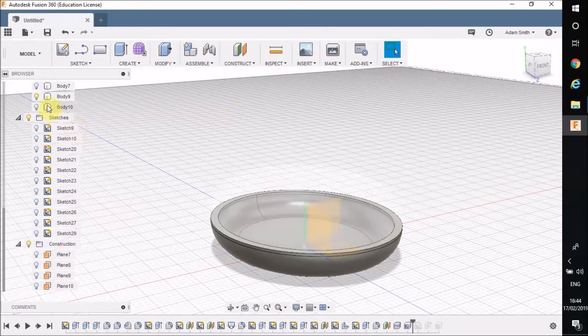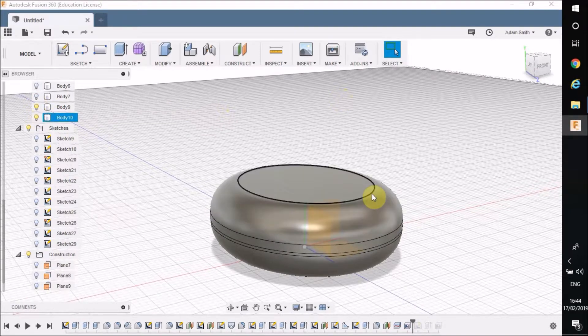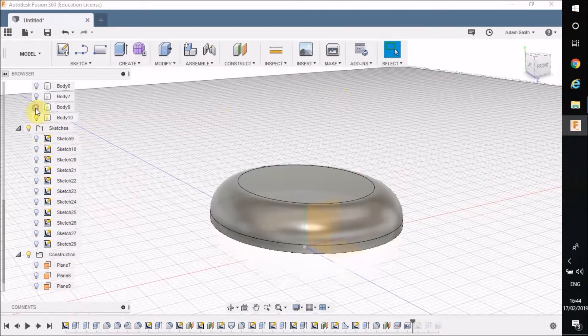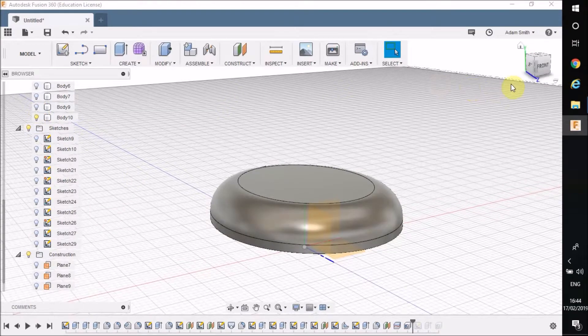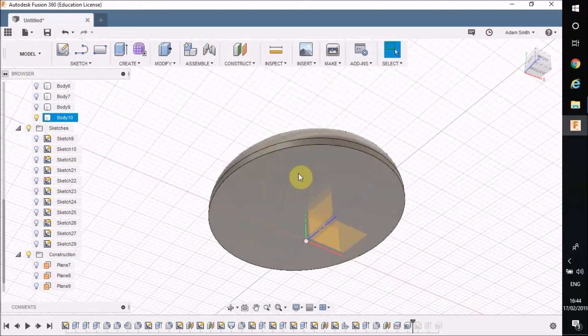Now what I'm going to do is bring Body 10 back. You can see, you can't see but that bottom part is hollowed out. But if I was to hide Body 9, I'm just going to look at Body 10. You can see I need to shell that bit as well.